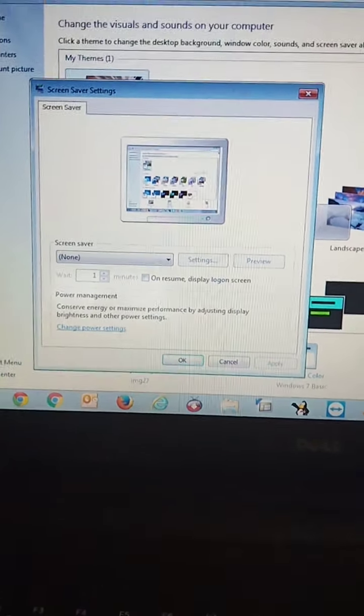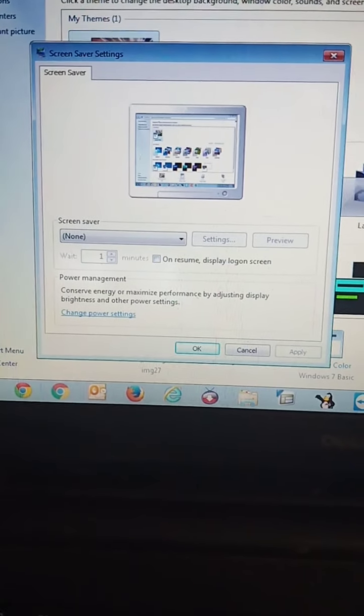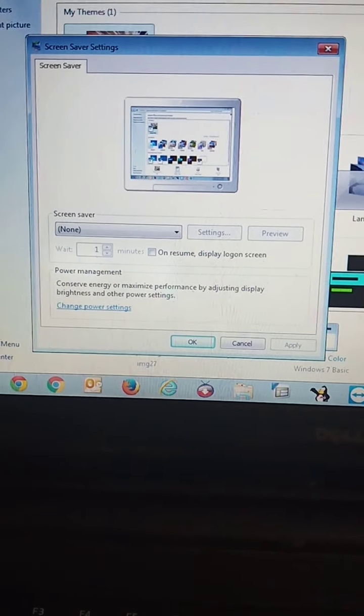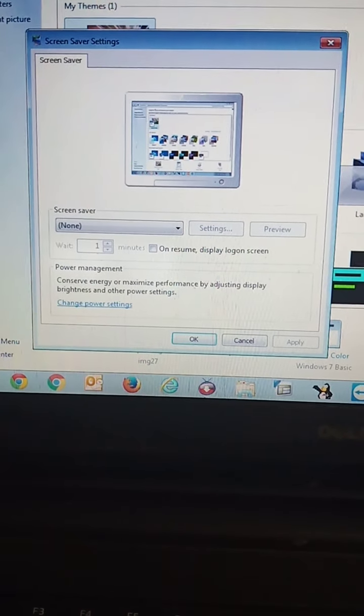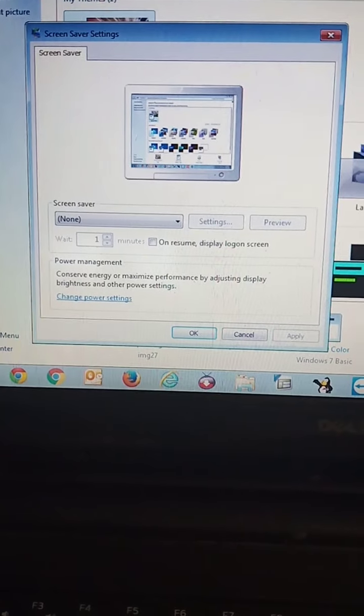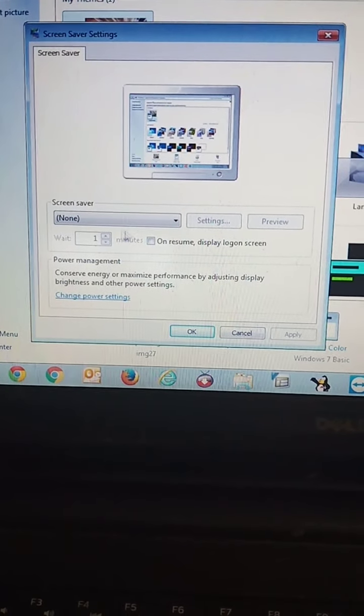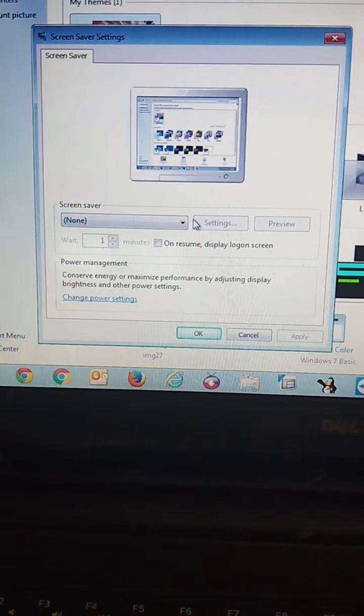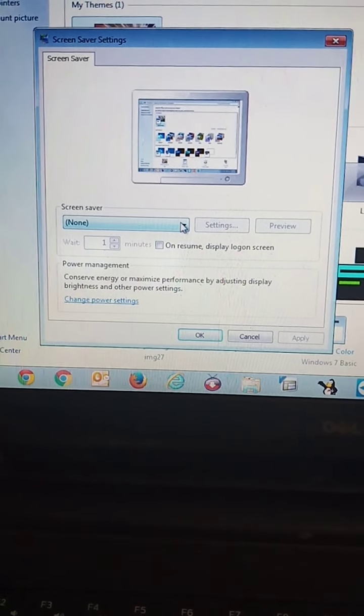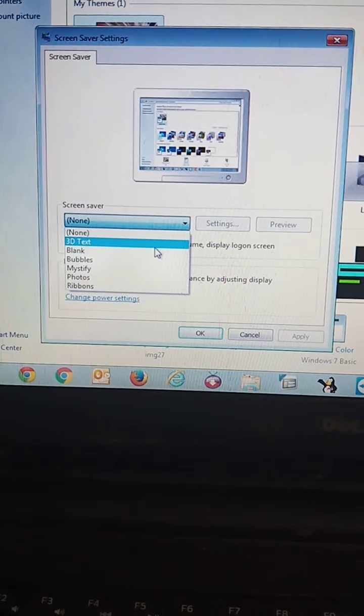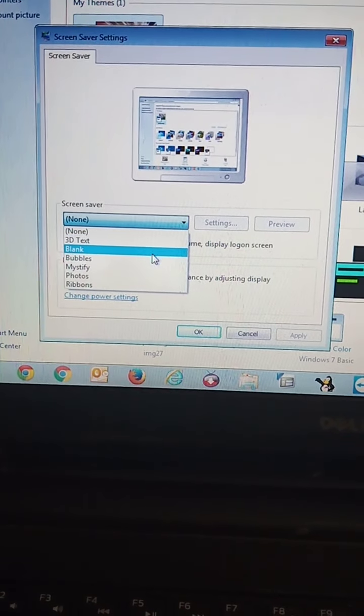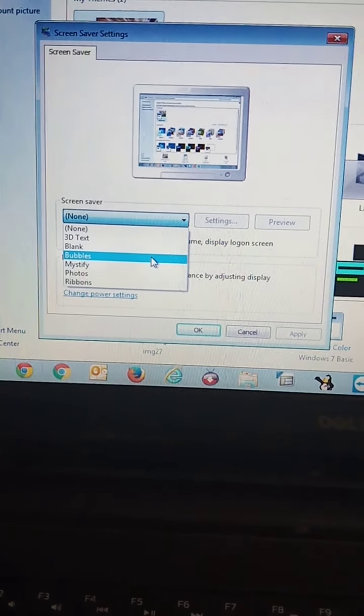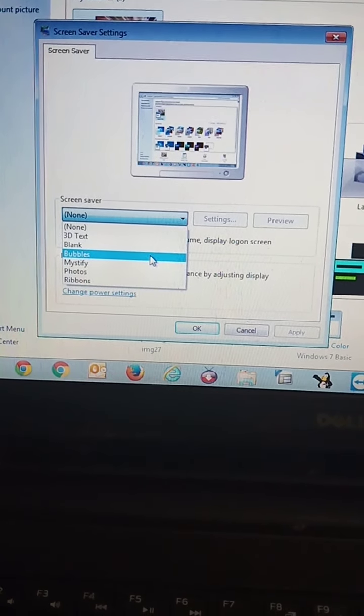Now, you can see screen saver dialog box is opened and here none is selected. Now, I have selected bubbles.